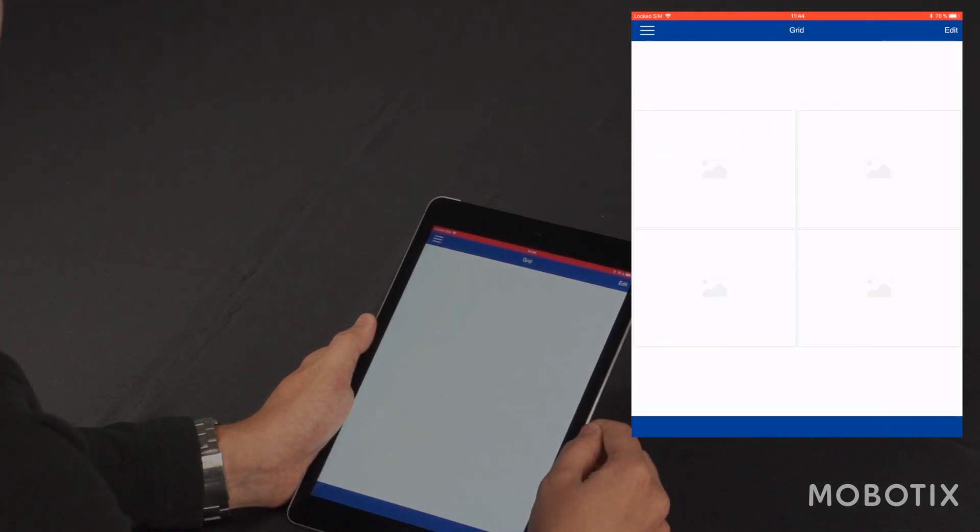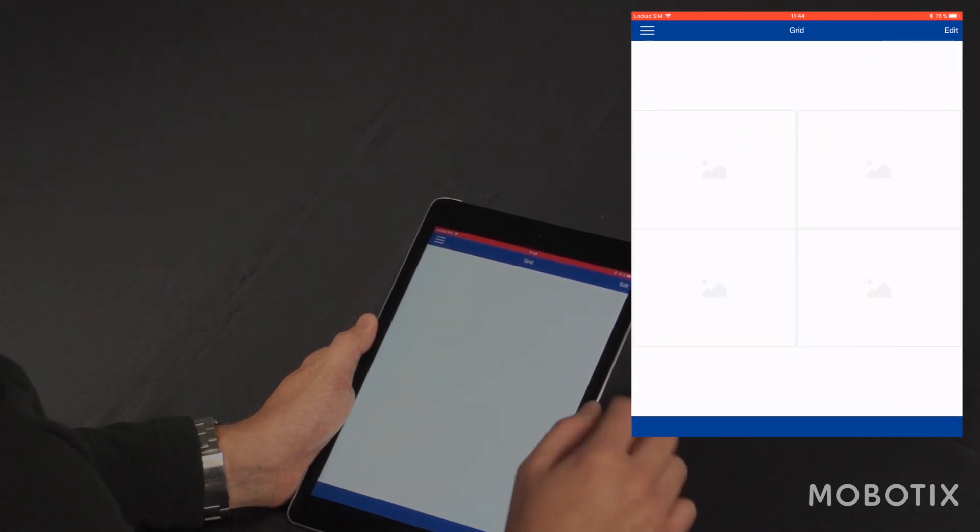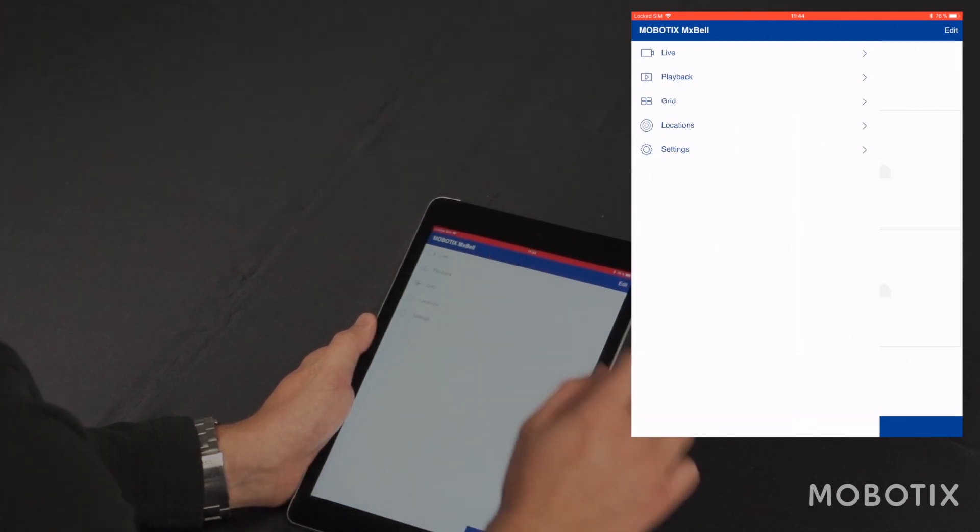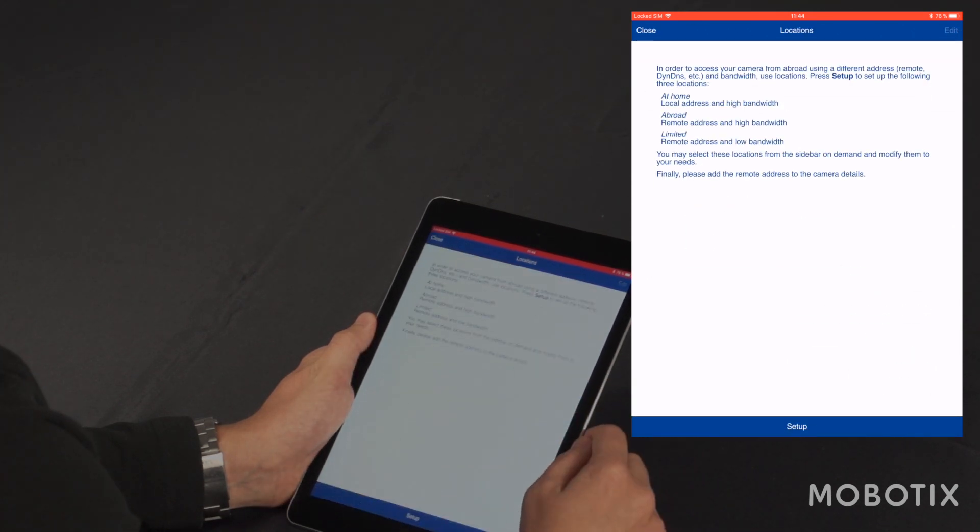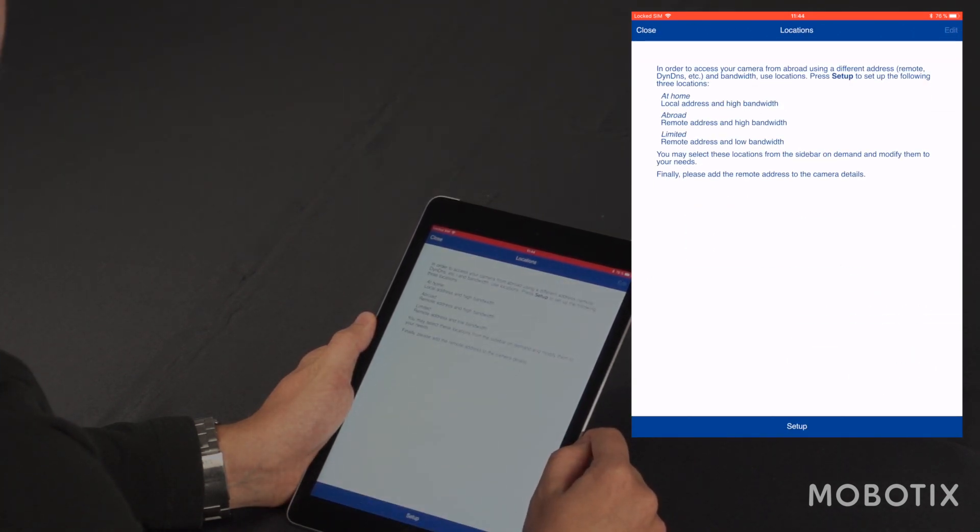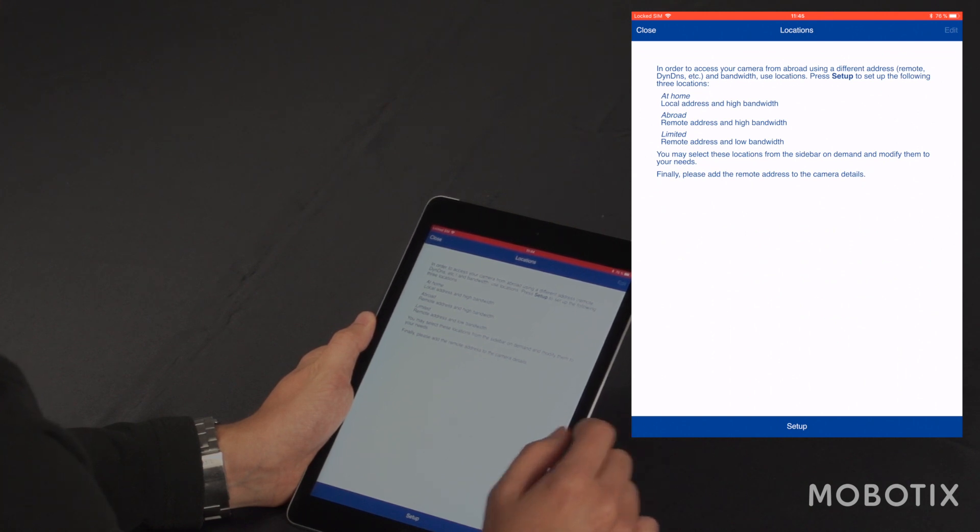And I also have the possibility to add cameras to a grid. If I want to remotely access my cameras, I can set up locations here to receive bandwidth-optimized images.